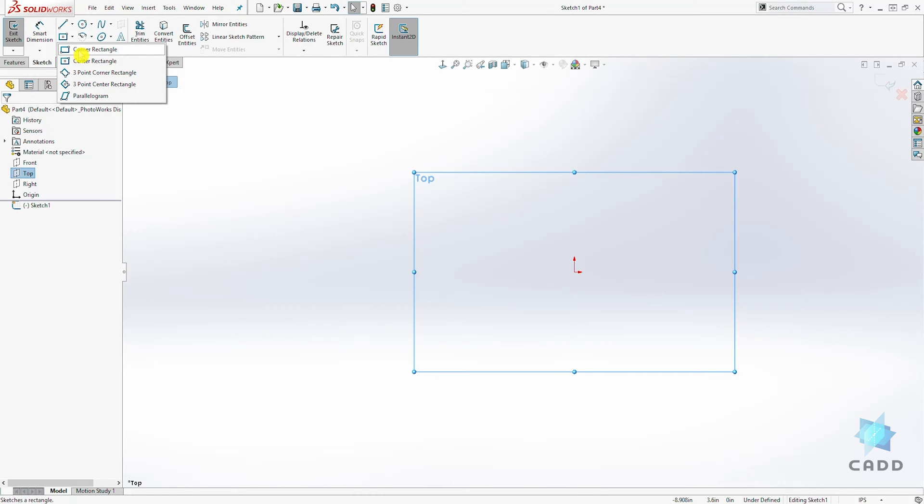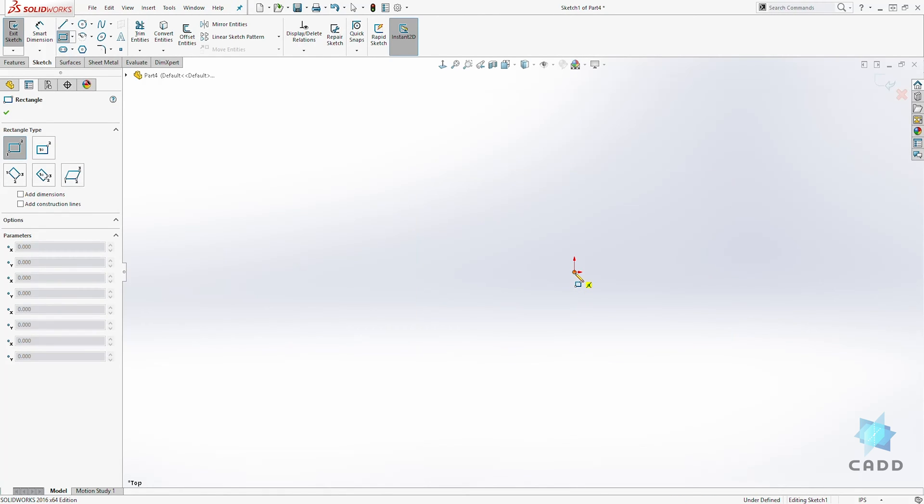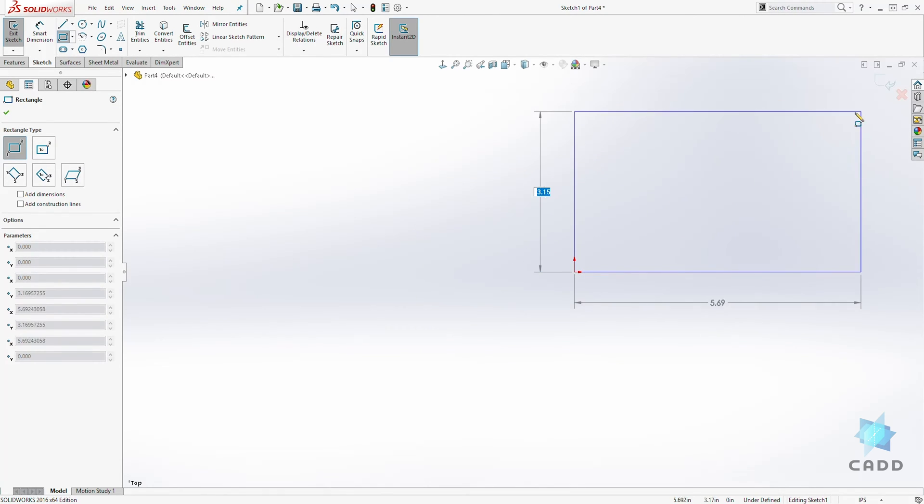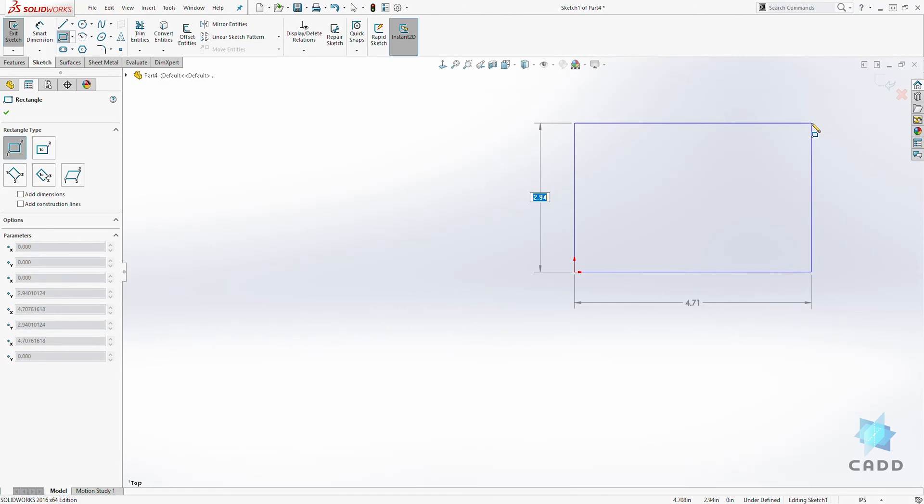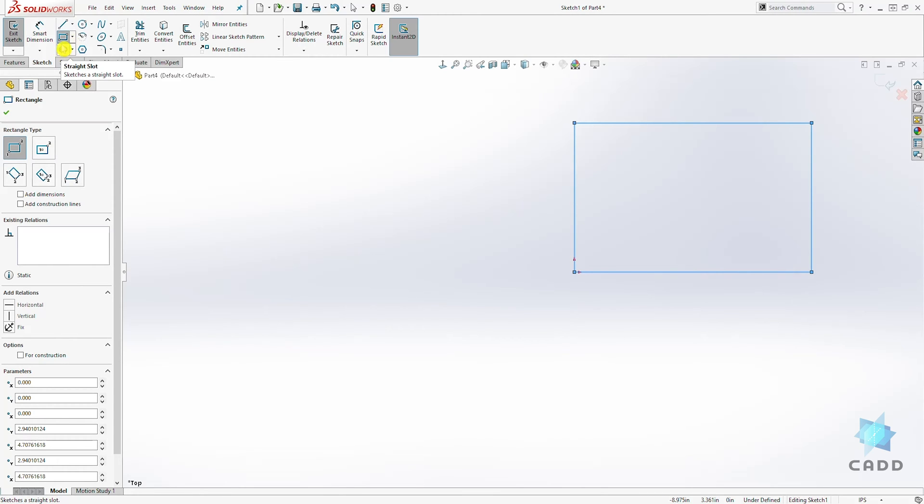The first one is a corner rectangle. How you draw a corner rectangle is you click your first point, drag it out at a diagonal like that, and click your second point. So it's corner to corner. When you look at the icon, you can see those two points telling you the two points you have to click.